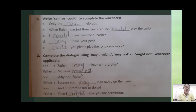Here we have a conversation between a father and son. The son asks his father for permission, and the father says no. So his son said: 'Why not, father?'